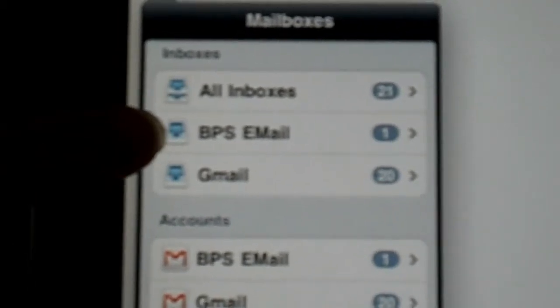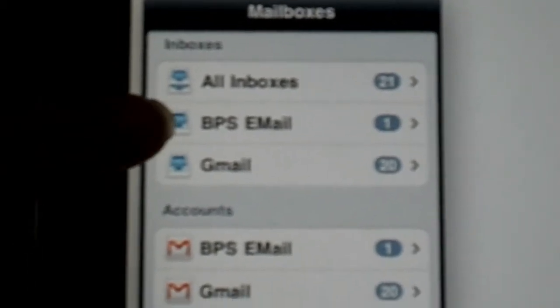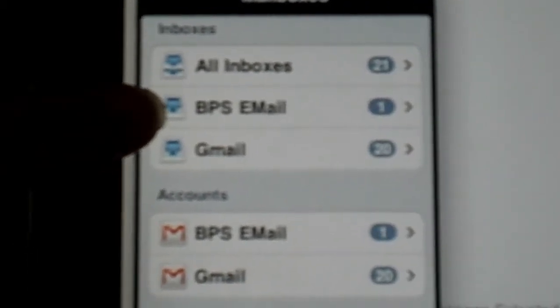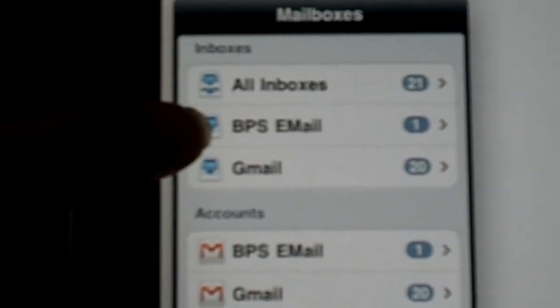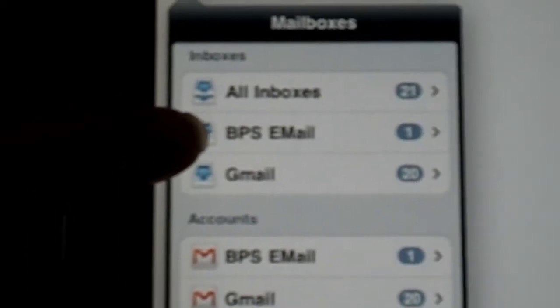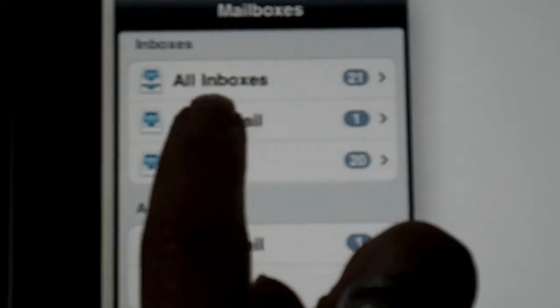This is how I handle mine. So if I want to go to my BPS email inbox, I simply click on that name and there's my inbox.